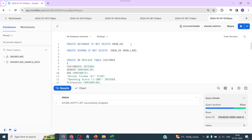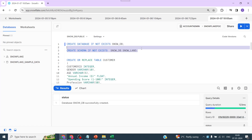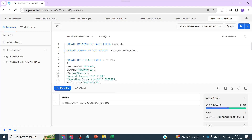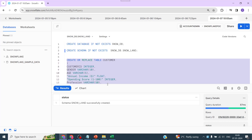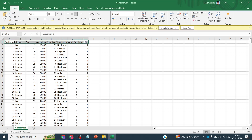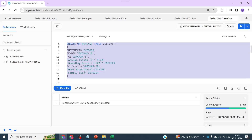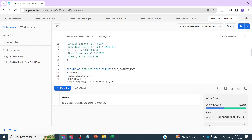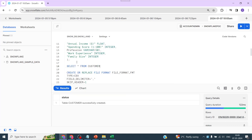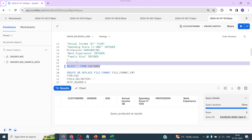To begin with, let's go to Snowsight and create our database. The first step is to create a database, then let's create a schema. I have created the schema called 'snow_land' and it is selected by default. Now let's create a table — this is customer data that you can get from the Kaggle website. I have provided all the columns required with the appropriate data types. Let's create this table and query it to verify.